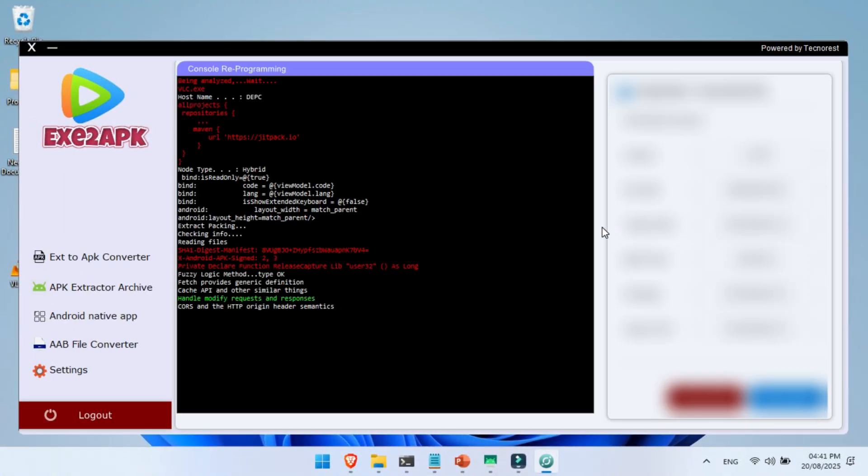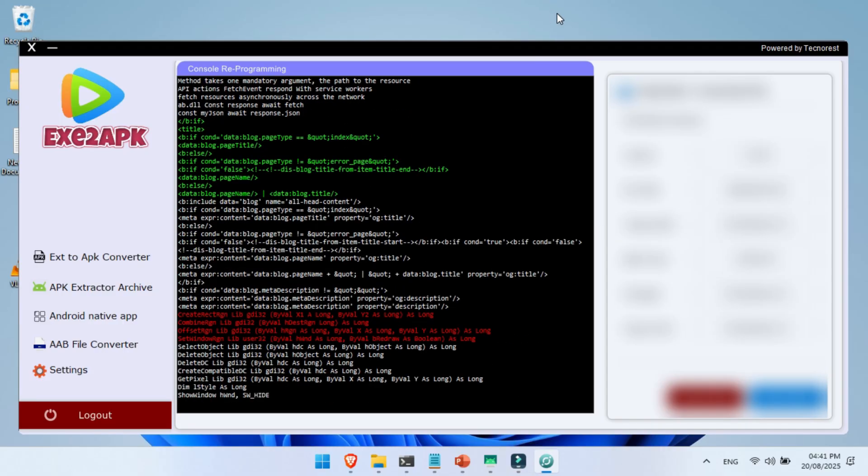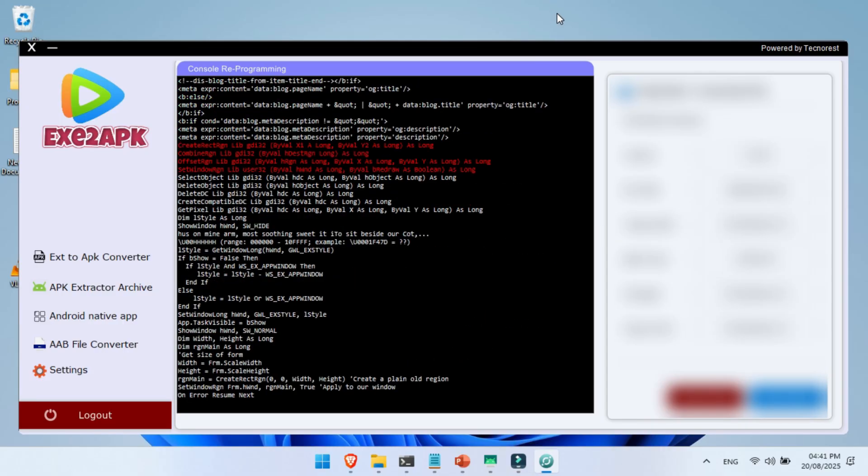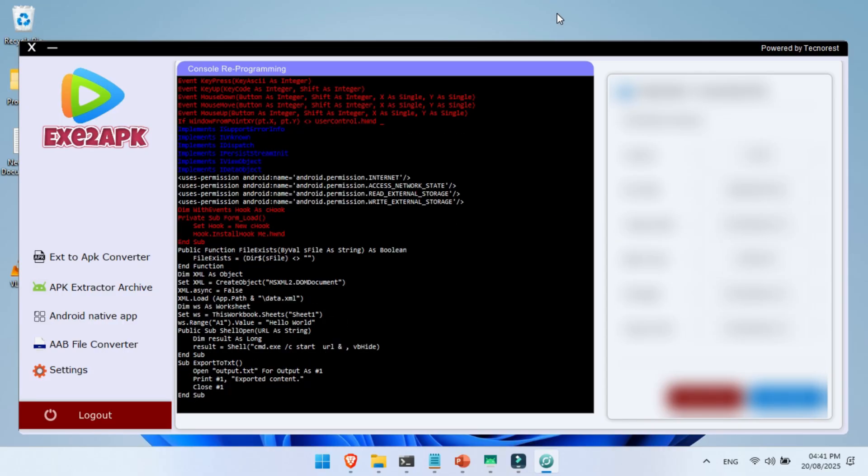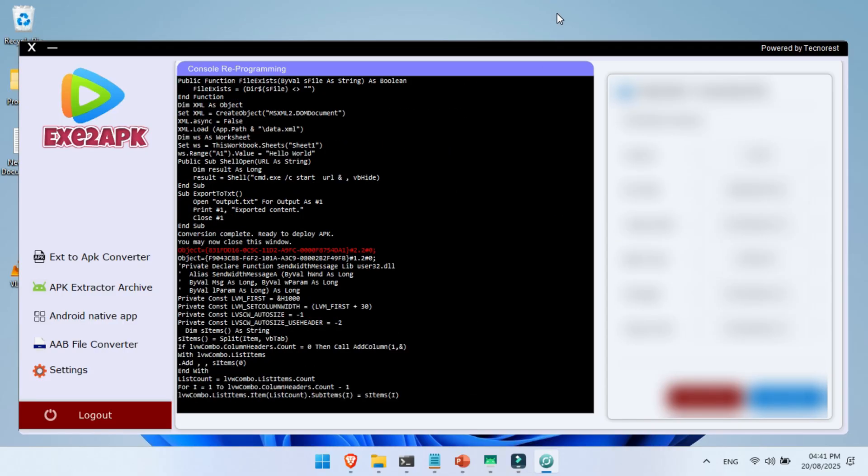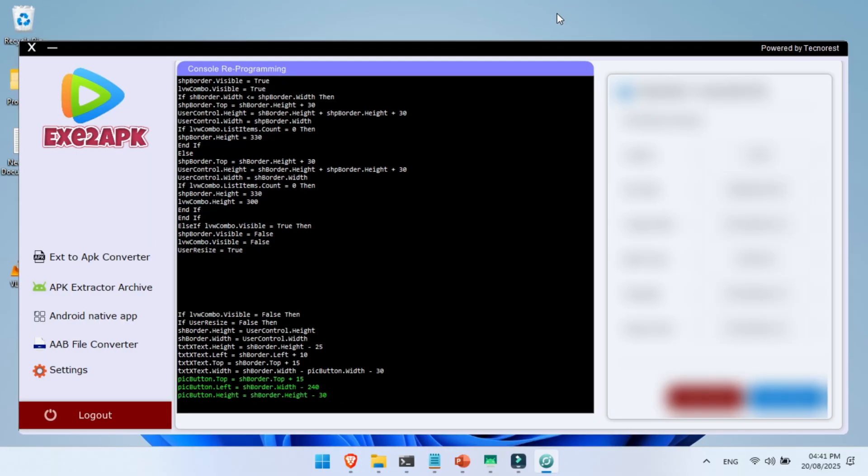A new window will open and as you can see here, it starts converting automatically. Just sit back, relax, and let the tool do its job.